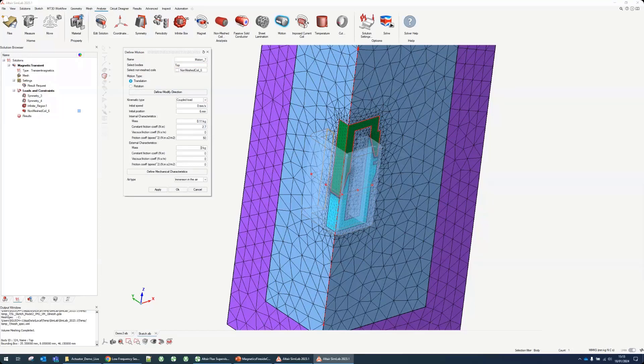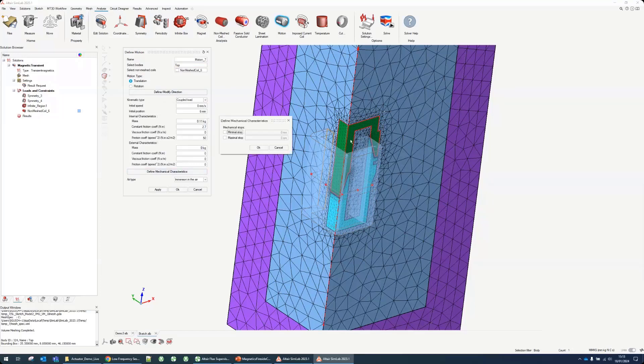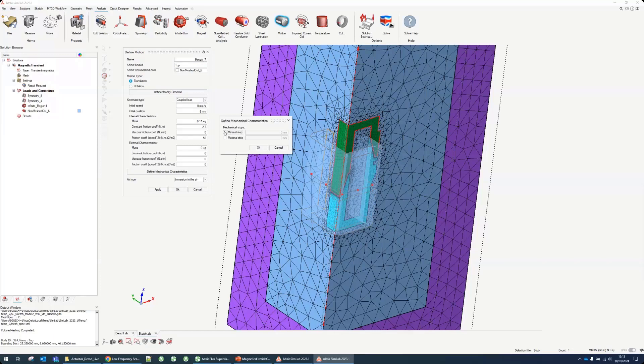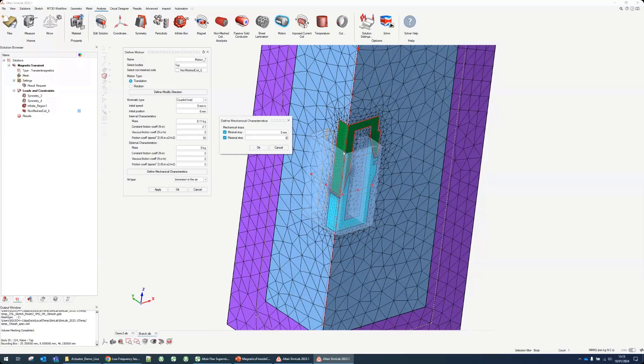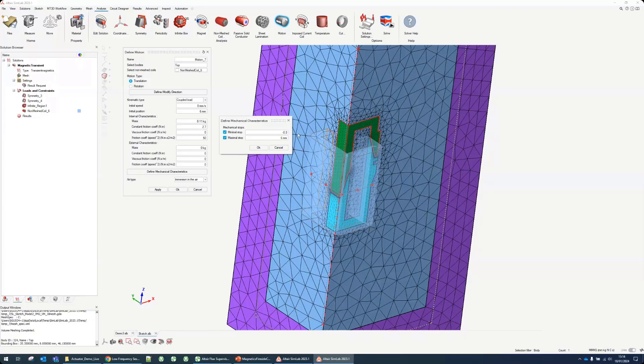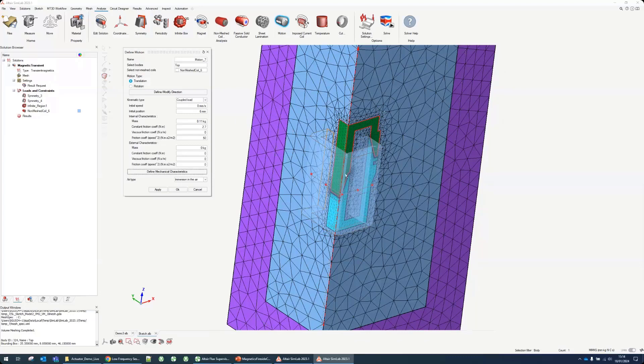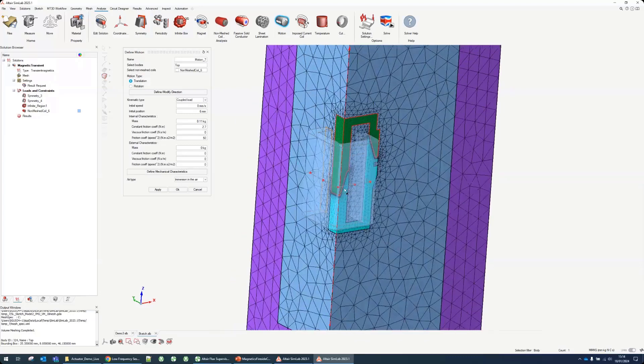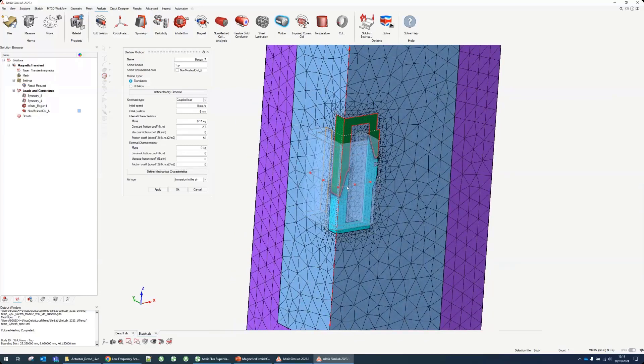Something we should not forget is to define mechanical stops, so if this goes too low it will stop, otherwise it will interfere with the bottom parts. Let's put the maximum stop at six millimeters, so that's our starting position - six millimeters. We start with the open position and we'll go until that position, very close to being completely closed.